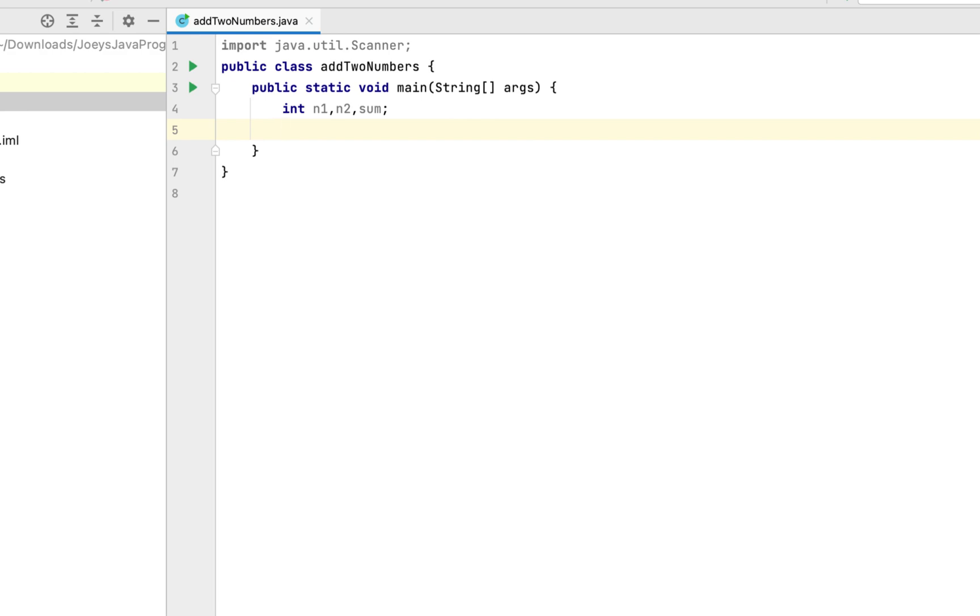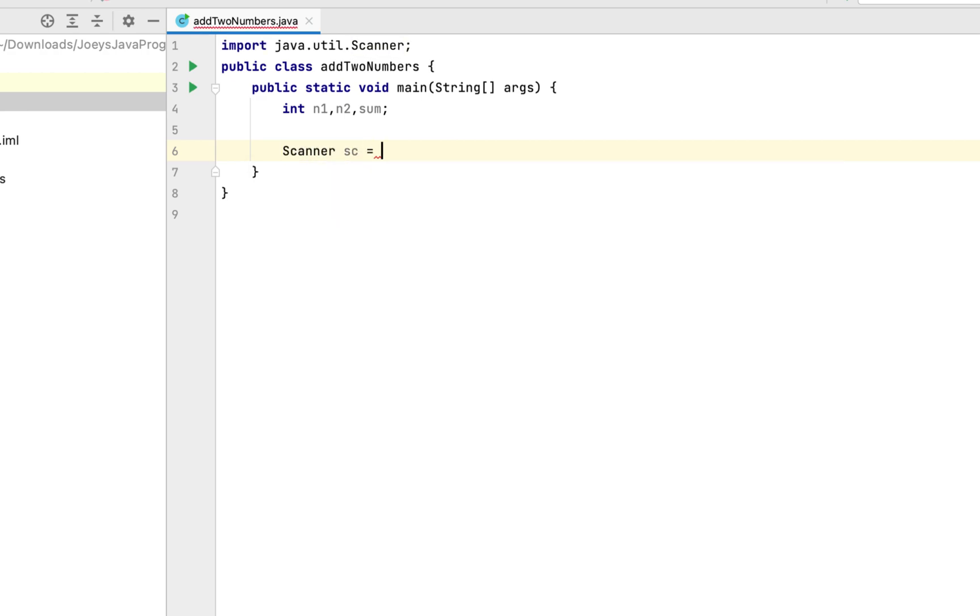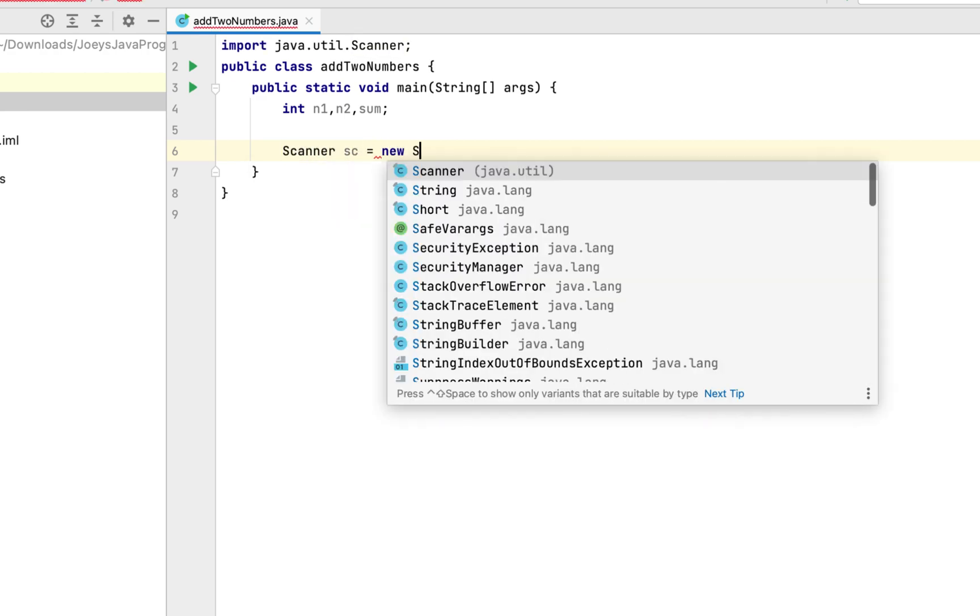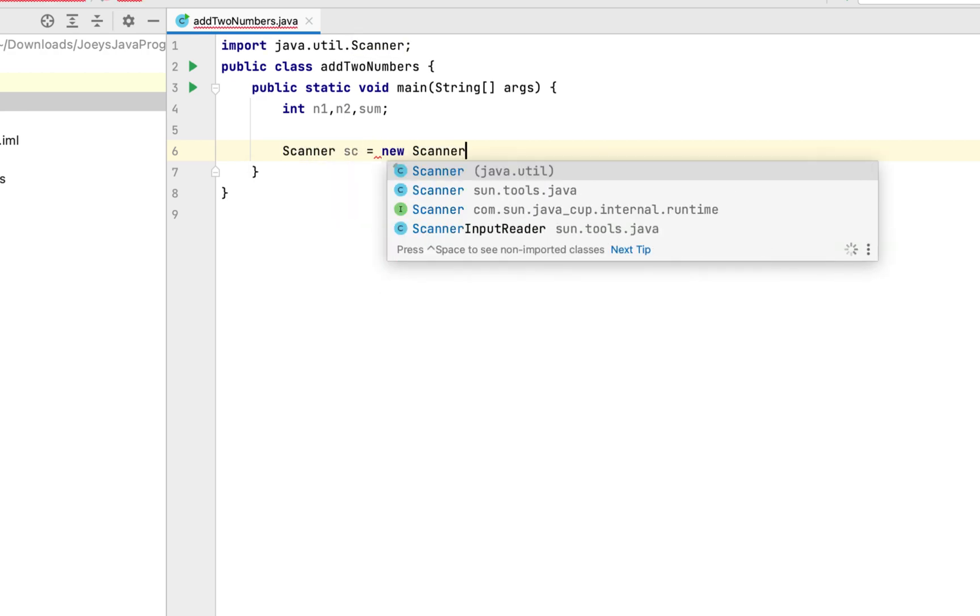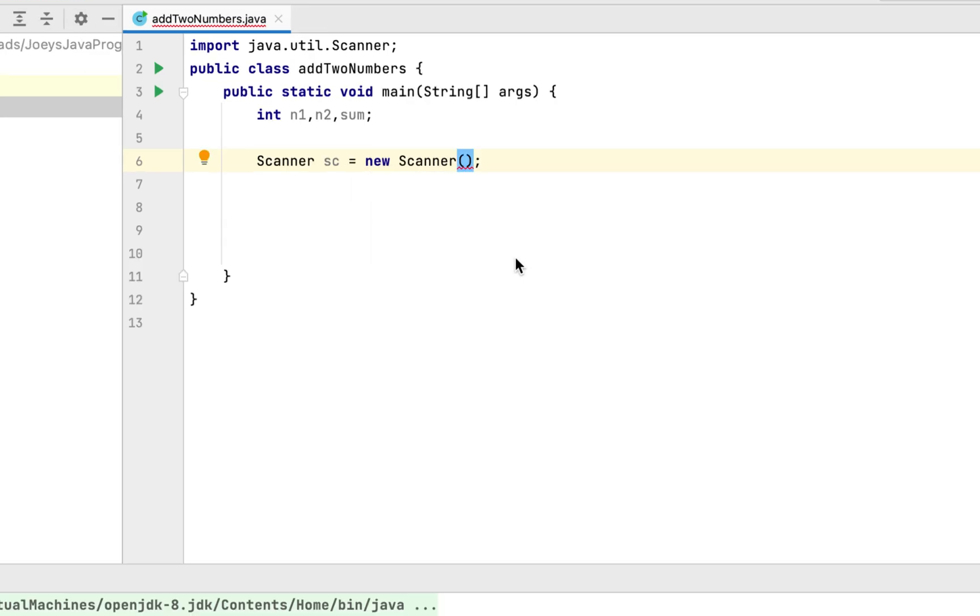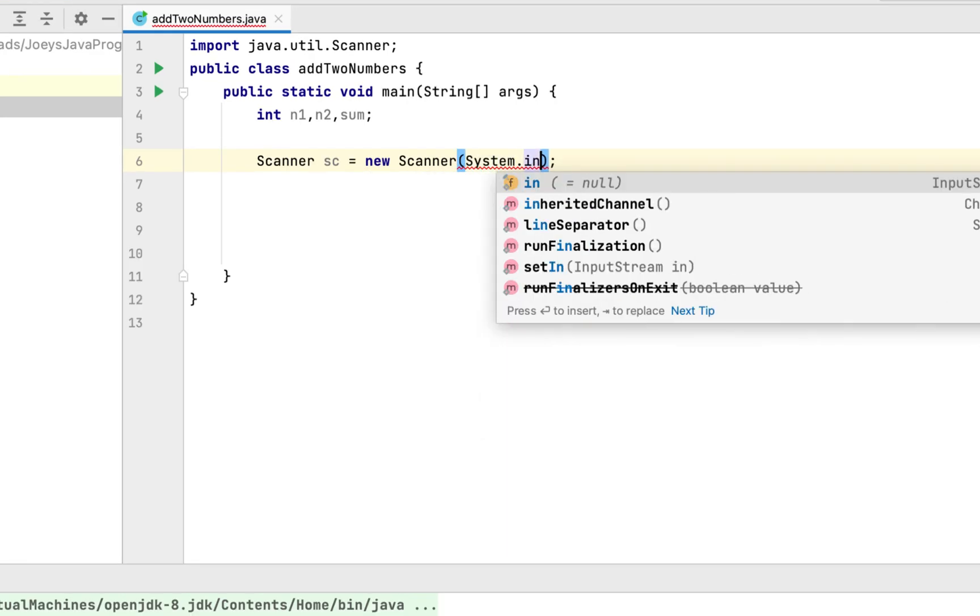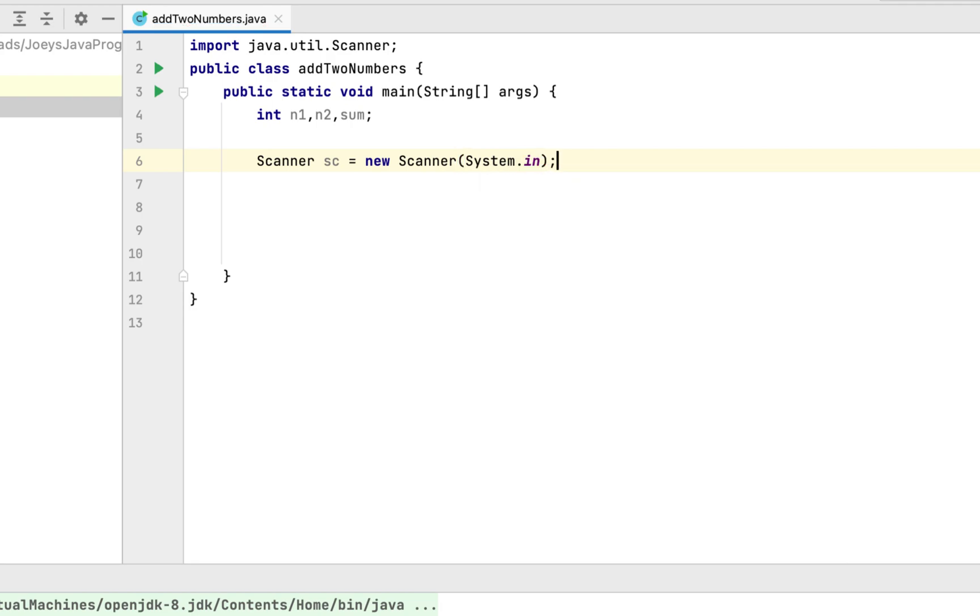So let's create an object of the scanner class first. So we are going to write scanner sc equals to new scanner brackets. Now we will pass system.in as the parameter to the constructor of the scanner class. This will create an object of the scanner class from the standard input of the program or in this case, the console. This means that the program is going to read from the standard input using the scanner class object.